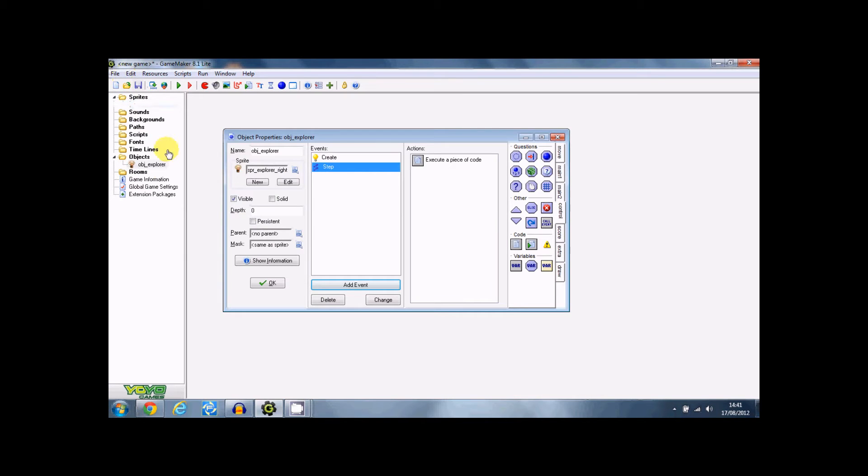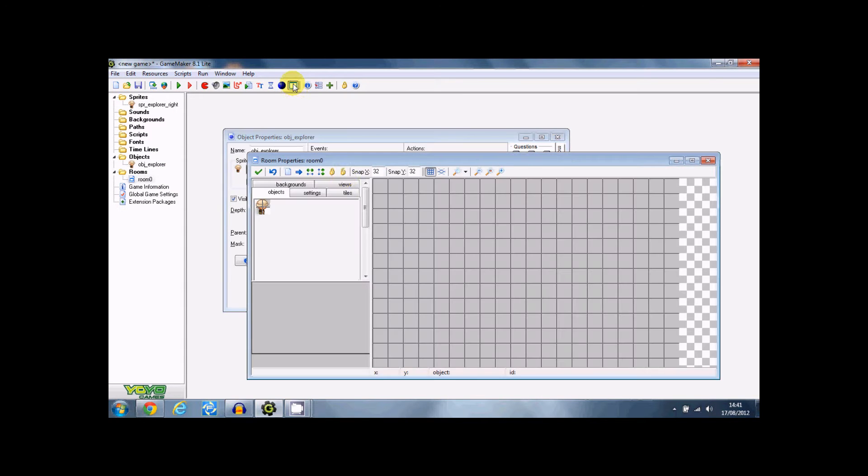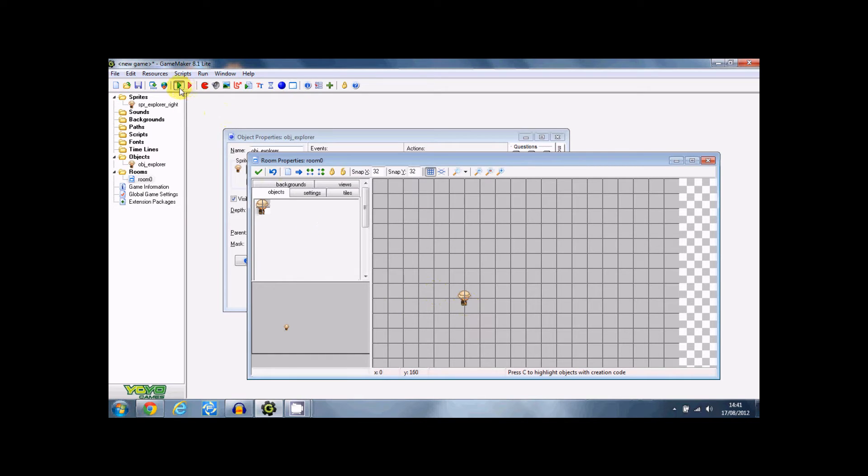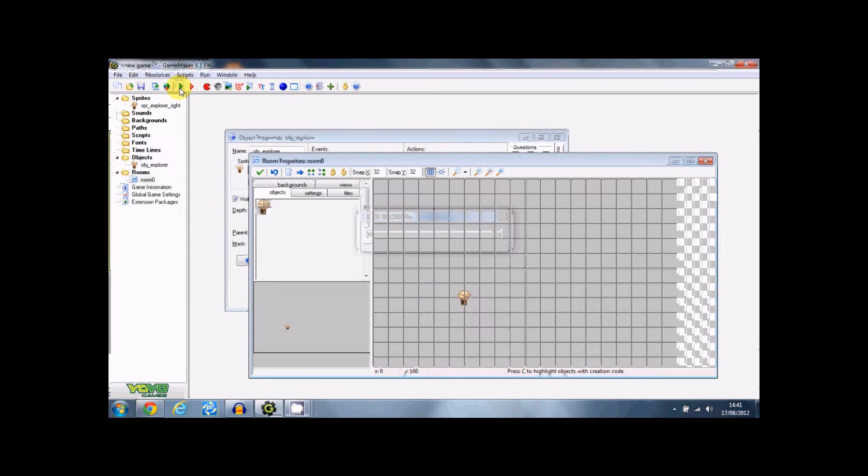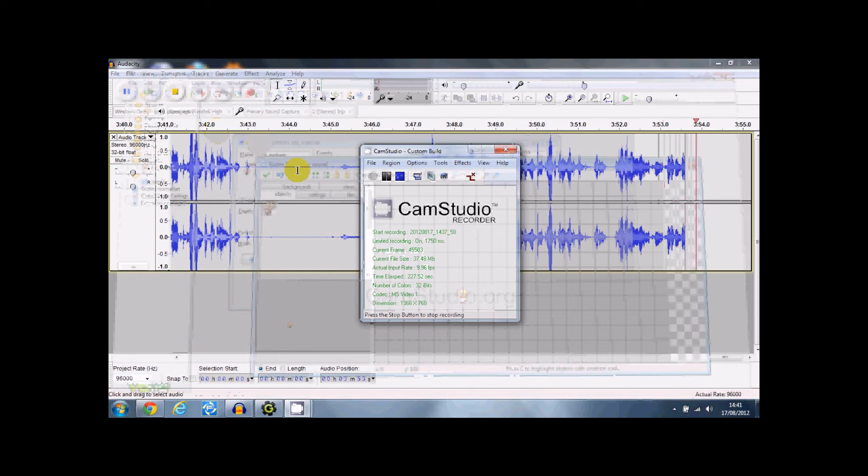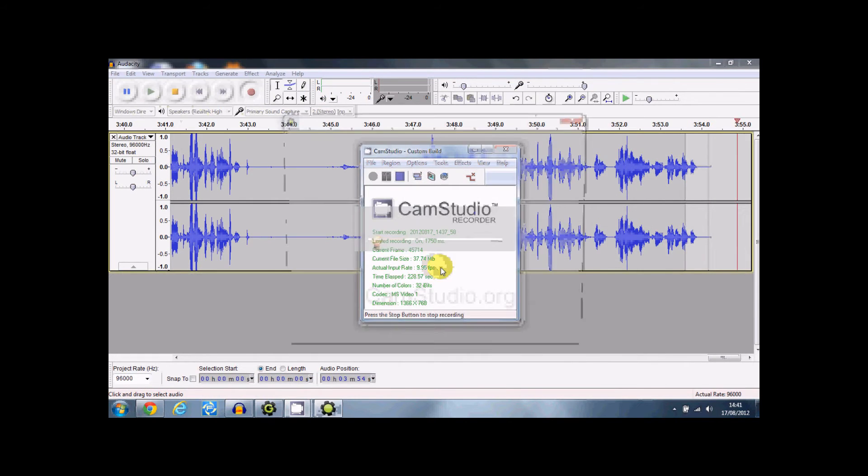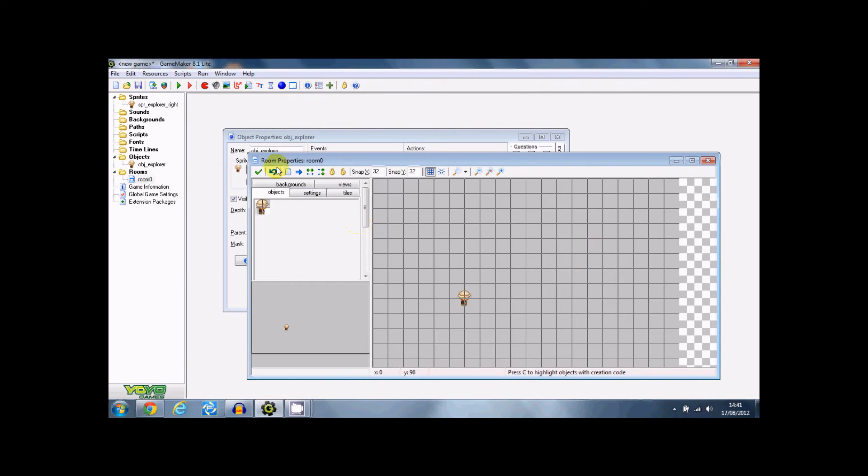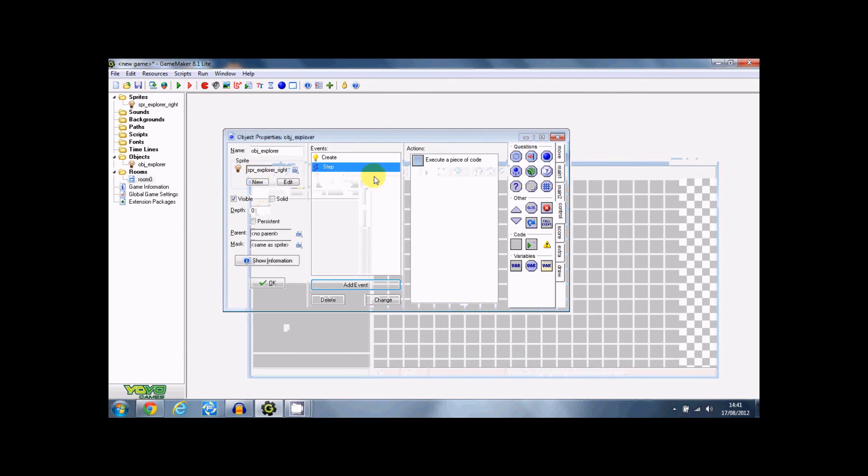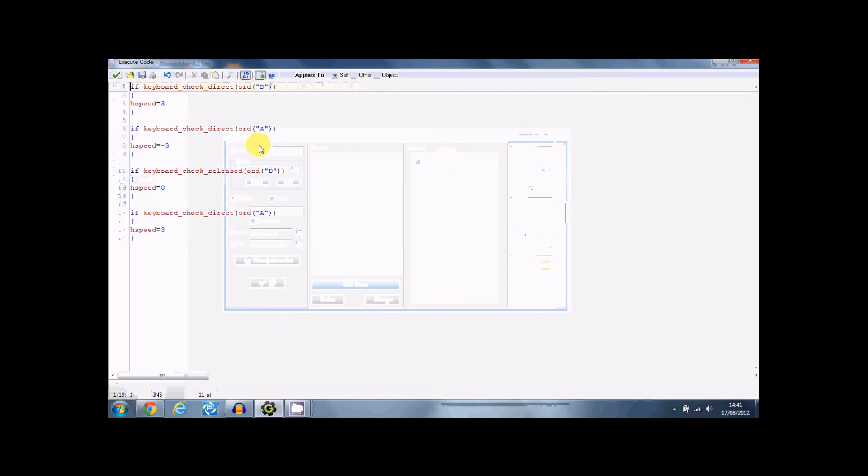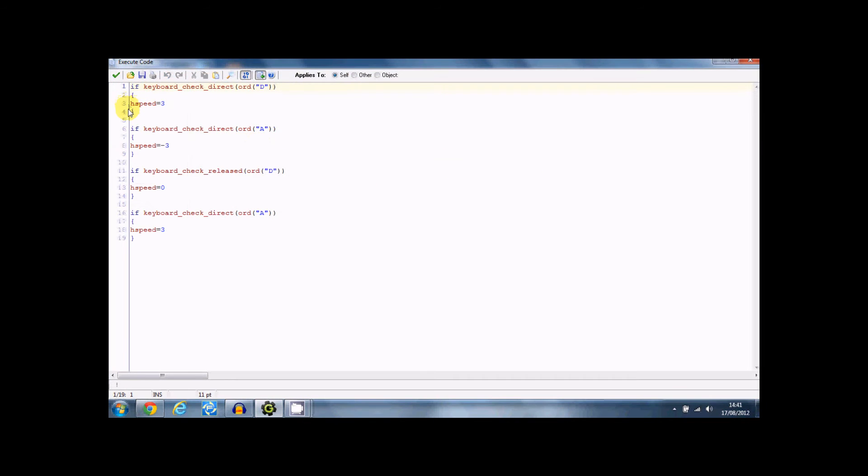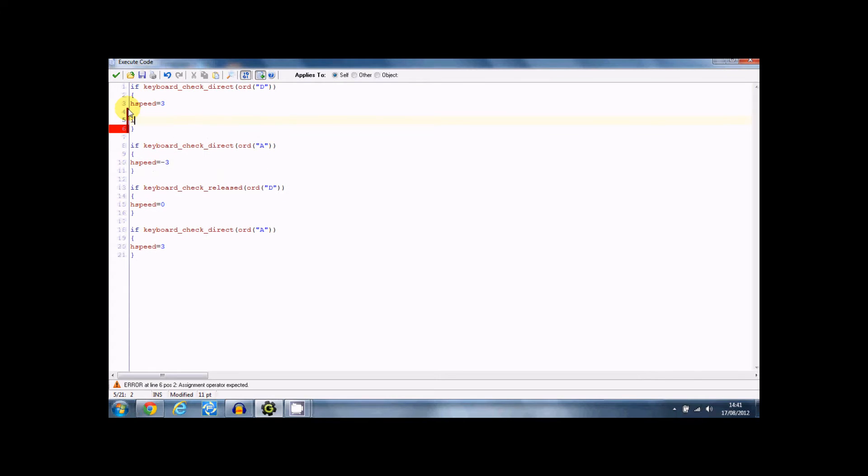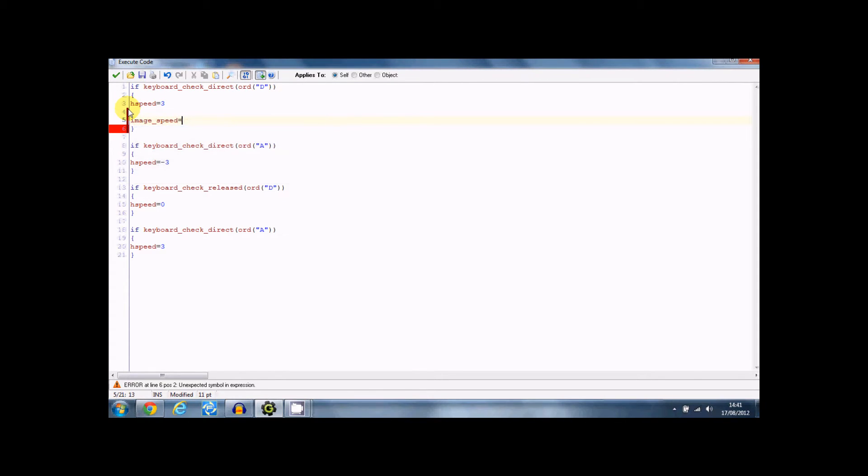Right, this obviously isn't done here because I haven't got any blocks to stand on or I haven't done gravity or anything. But let's just see how it's going so far. In fact, I haven't put the image speeds in.